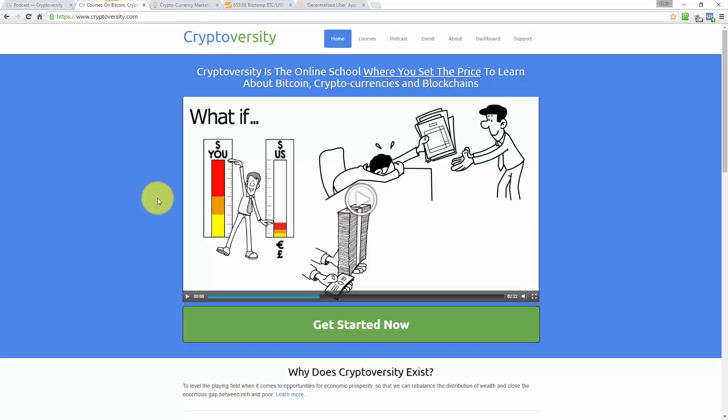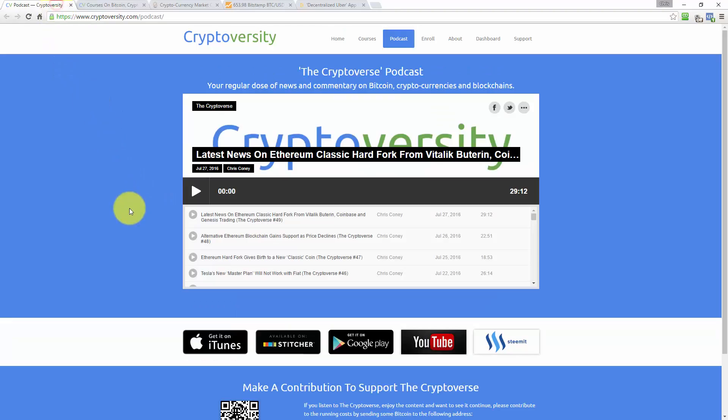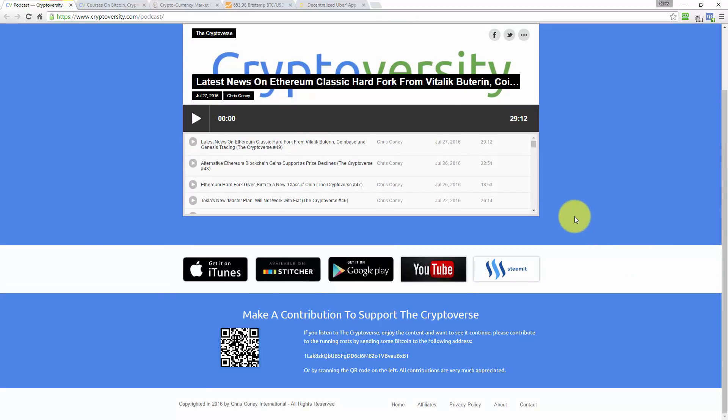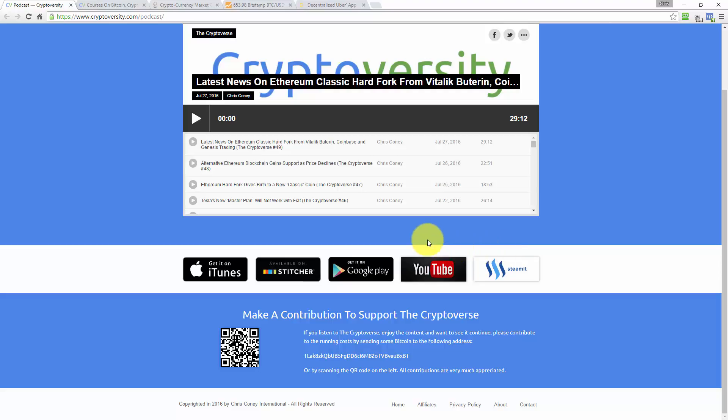Find out more at Cryptoversity.com. If you'd like to support the Cryptoverse, please go to Cryptoversity.com/podcast and subscribe on iTunes, Stitcher, Google Play, YouTube or Steemit. You can also upvote this episode on Steemit to financially support the Cryptoverse at no cost to you. If you'd like to donate some Bitcoin directly, you can do so at the bottom of that page.